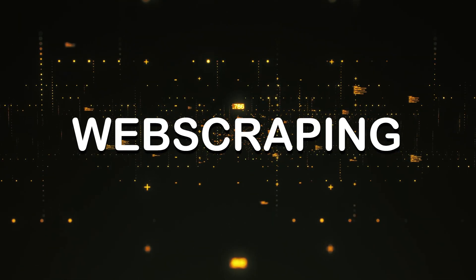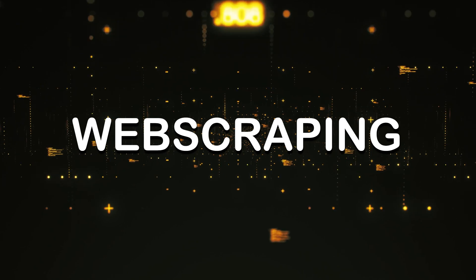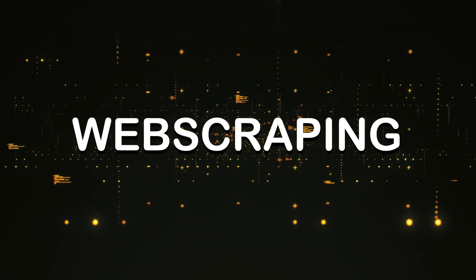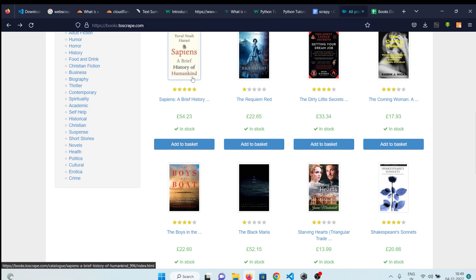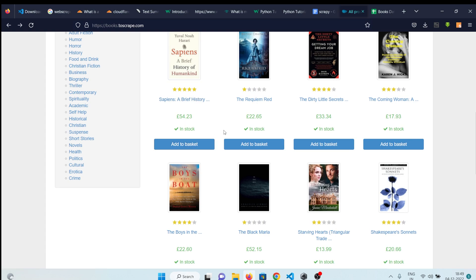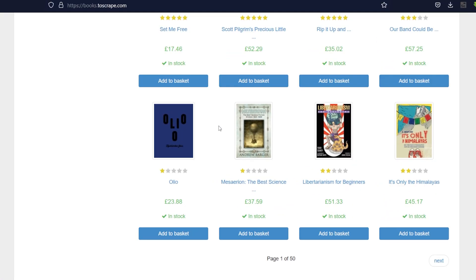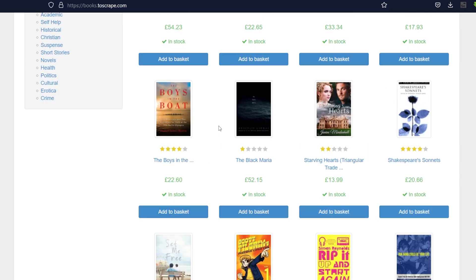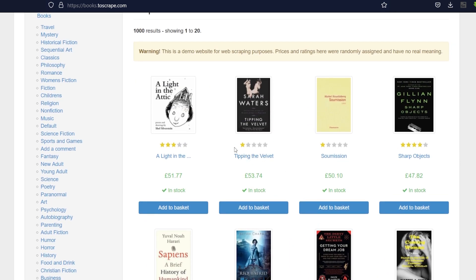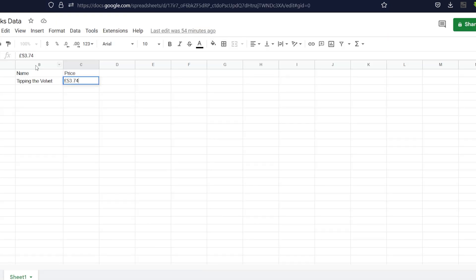Let's start with web scraping. It's a process of extracting data from websites. For example, here is a website called books.toscrape.com, and as you can see it lists out some books, their prices, and some ratings. Web scraping in this case would be extracting data about all of these books — the name, the price, and the ratings — and storing them in a CSV file or a database like MySQL.